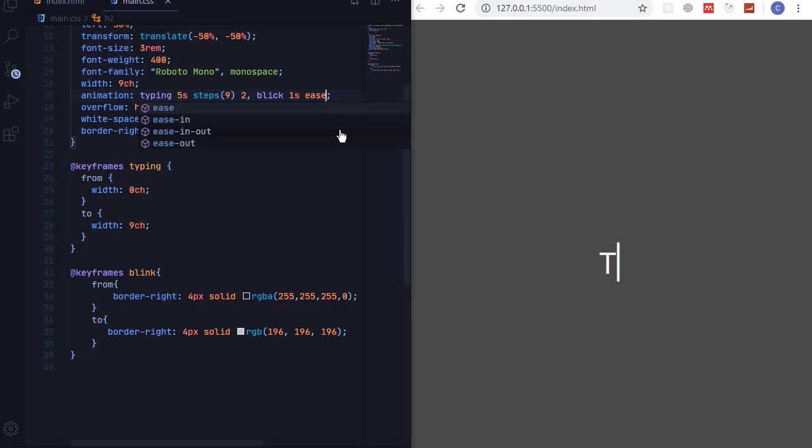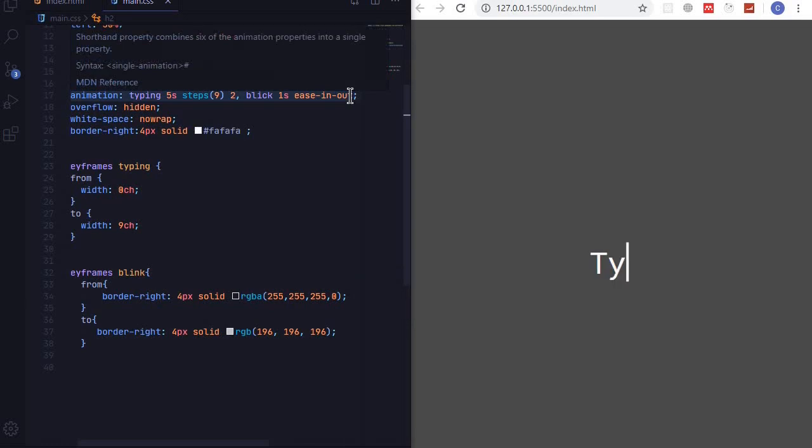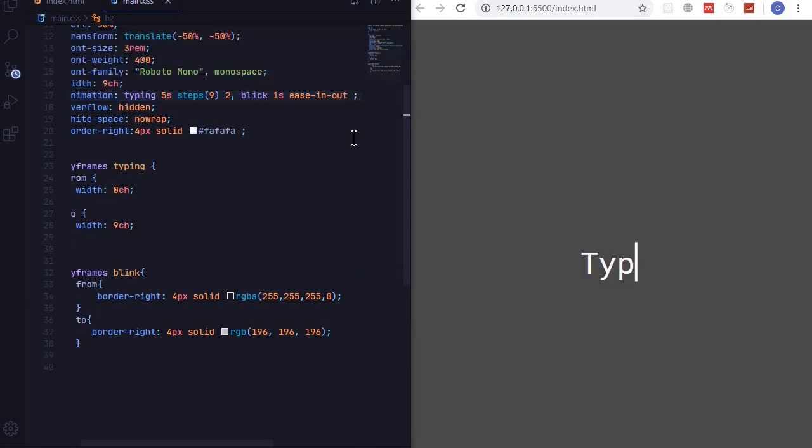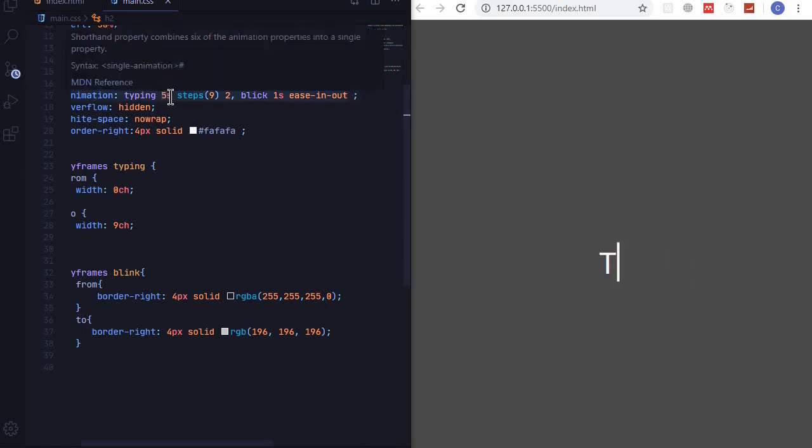So I want to use a one second ease-in-out, that's the one I want. And this will start after...